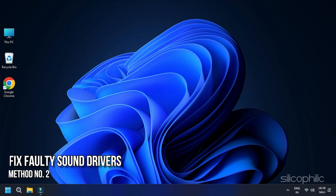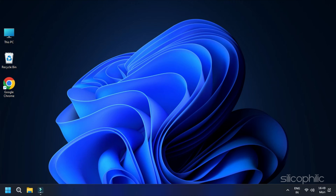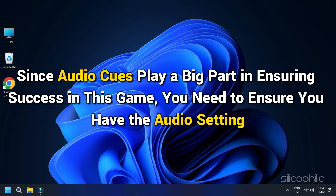Method 2: Fix faulty sound drivers. Faulty sound drivers can be the culprit behind all the audio issues that you are facing while playing CS2. Since audio cues play a big part in ensuring success in this game, you need to ensure you have the correct audio settings.